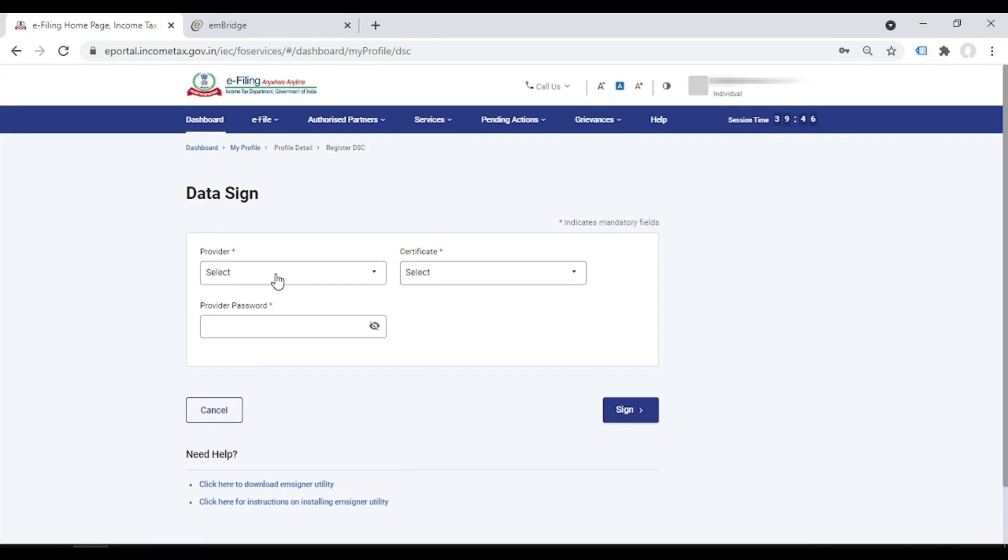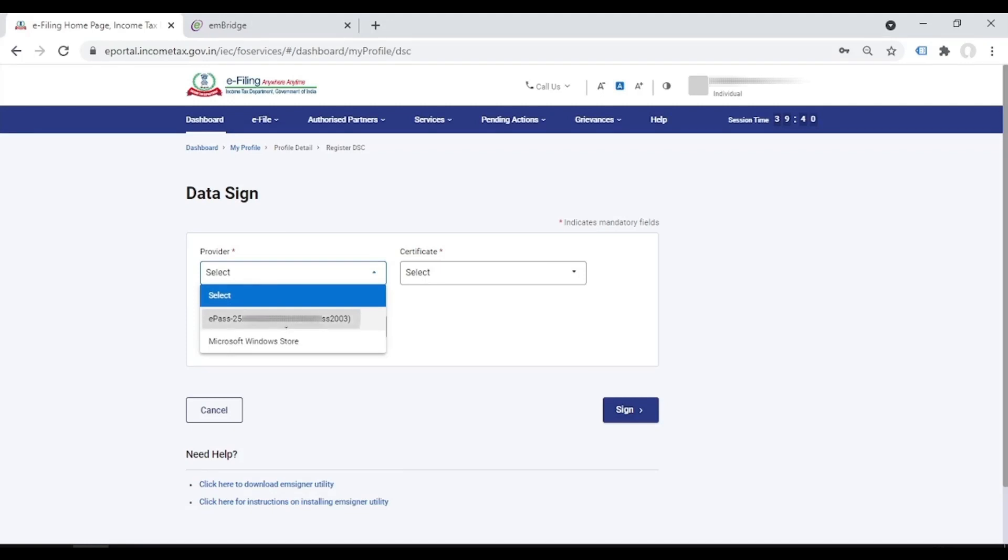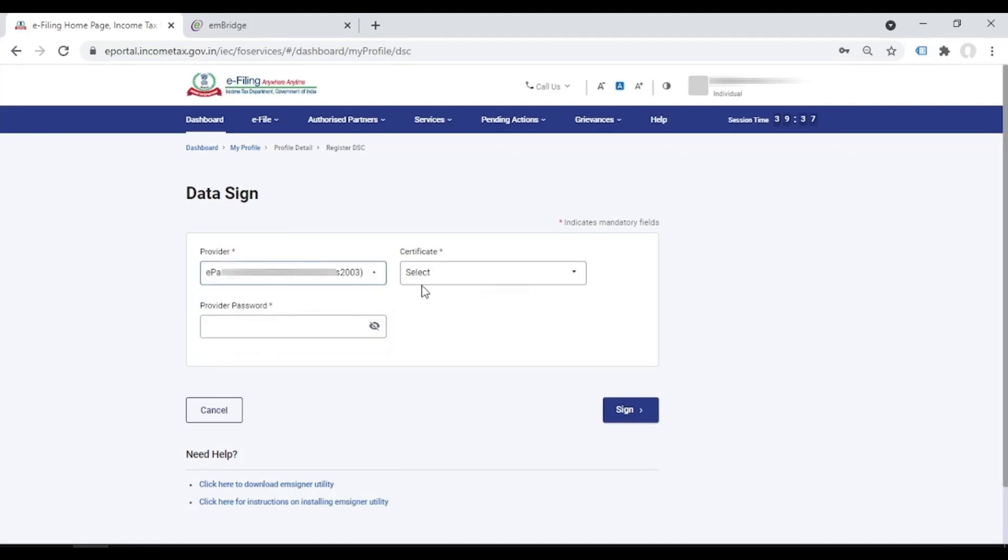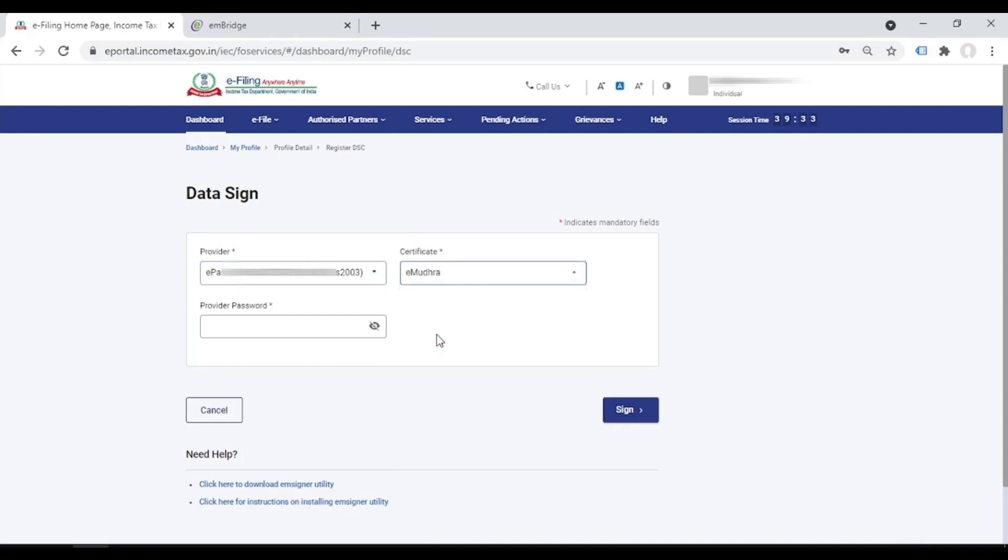I have already plugged my USB pen drive digital signature. It's a keypass token. So I'm selecting here keypass, then certificate, emudra. Then the password it is asking. So this is the password for your digital signature. Sign.